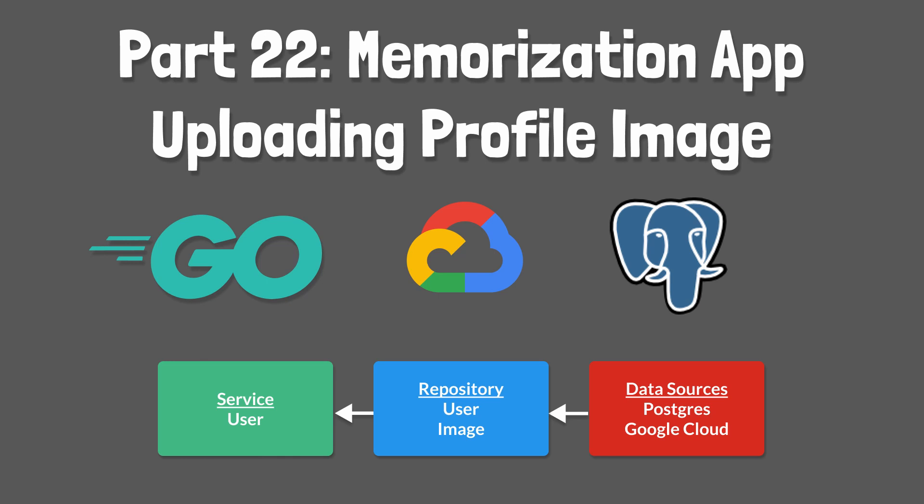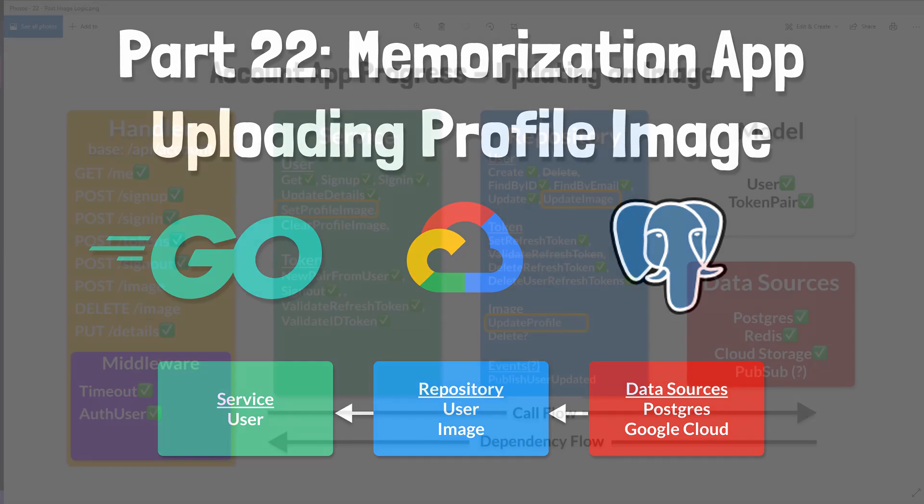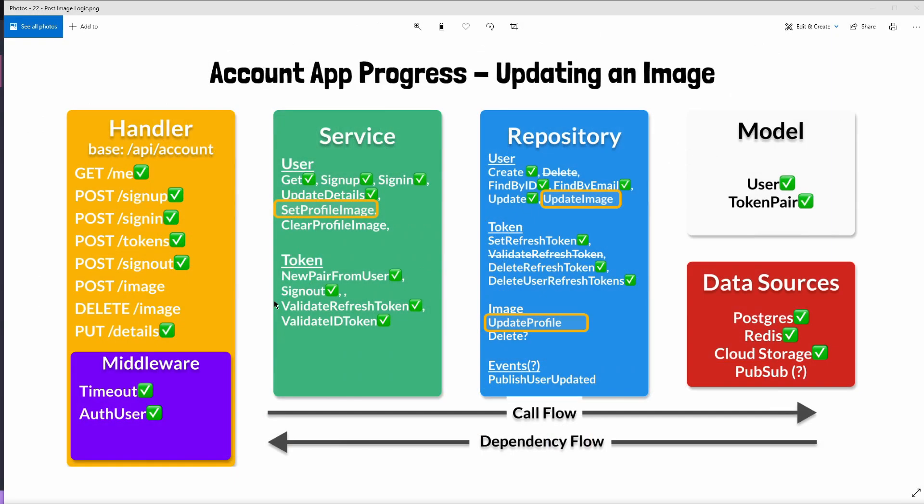Today we'll work on the repository and business logic required to upload a user's image. This one may be a little complex so bear with me.